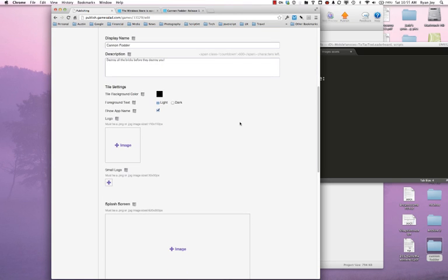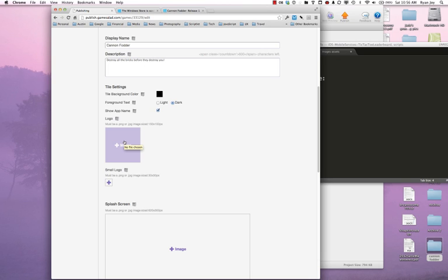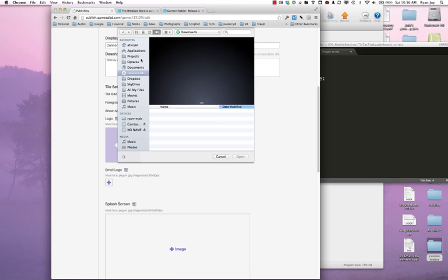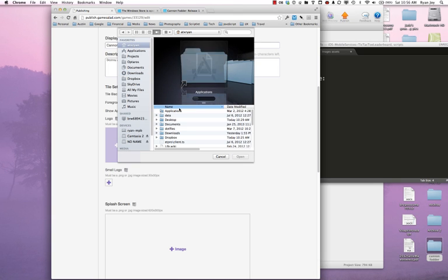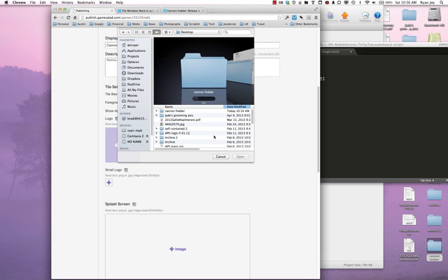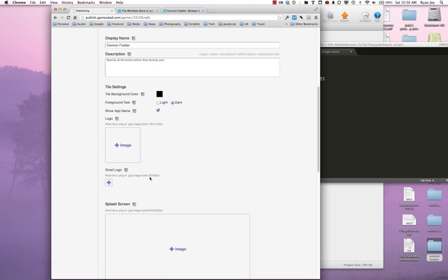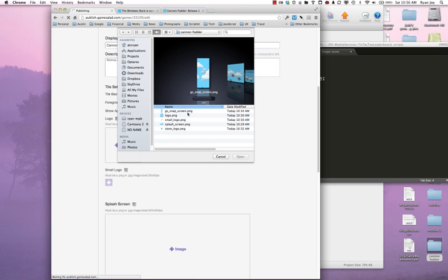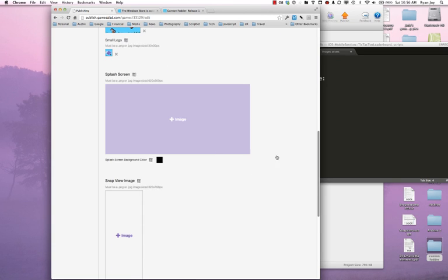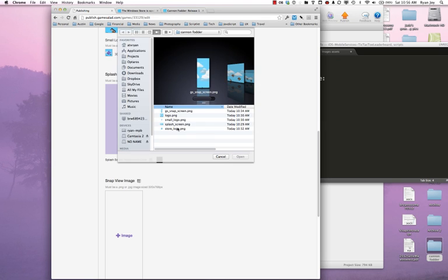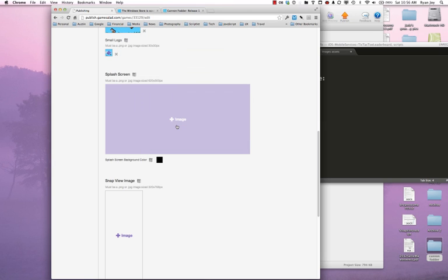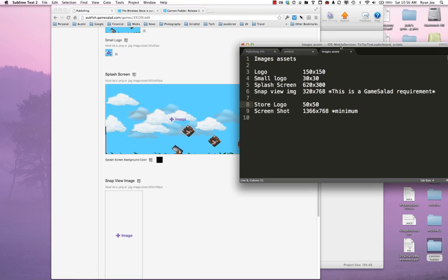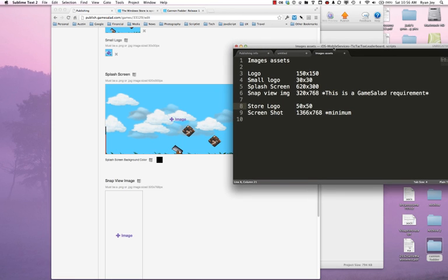So here I can change some things about how my actual tile appears, what color my foreground text is. I have a very light logo, so I'm going to change my foreground text to dark. I do want to show the app name because I don't have the app name actually in the image asset for the logo, or my logo is not recognizable enough without the name. Now I can go ahead and start loading things up. So I have these on my desktop under Cannon Fodder. There's my logo, there's my small logo. Grab my splash screen. And again, it really helps to go ahead and create all of these image assets ahead of time so you can just really get through this publishing process as quickly as possible.